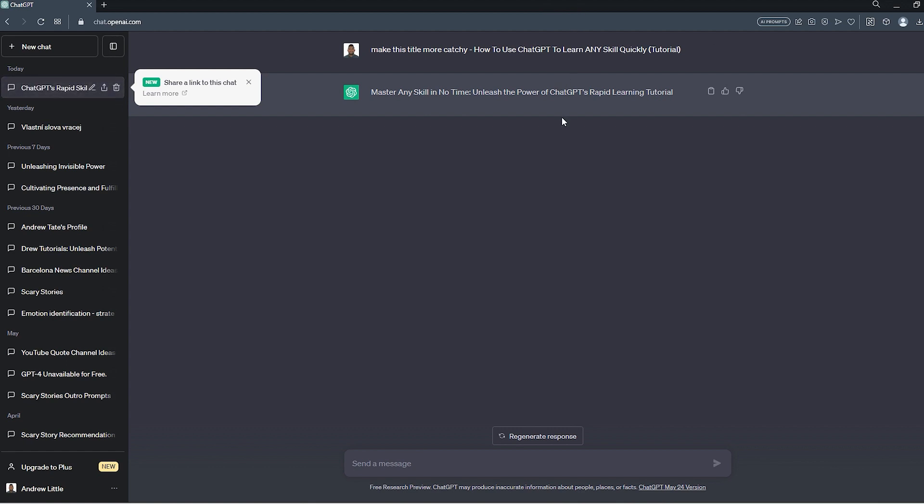Or if I would like to have more variations of these titles, all I have to do is ask ChatGPT to give me more variations. Now, let's try that.